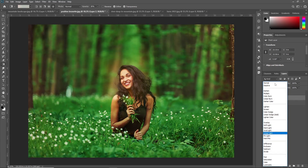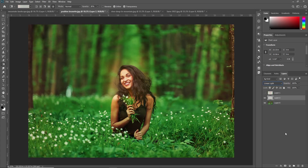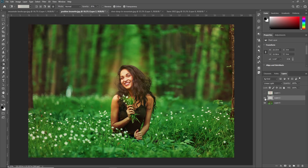Using linear light blending mode — as you can see, this is the effect we get using this diamond gradient tool.